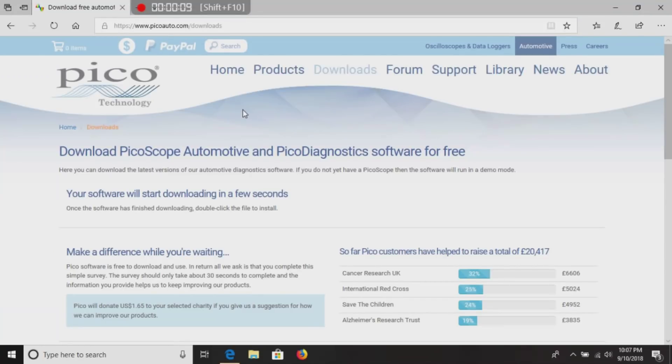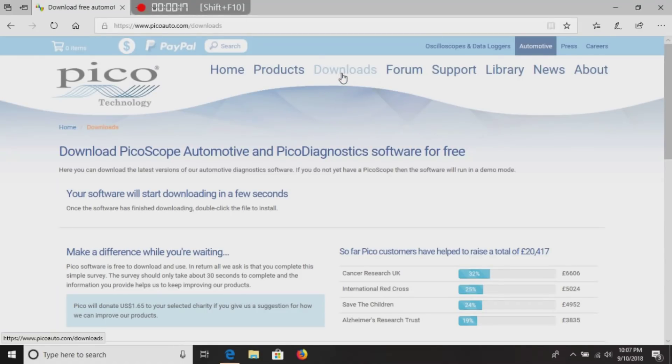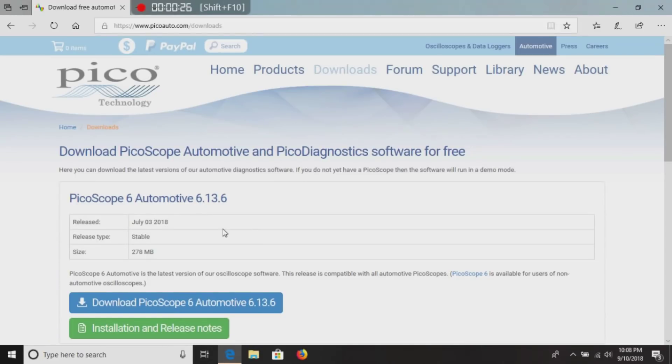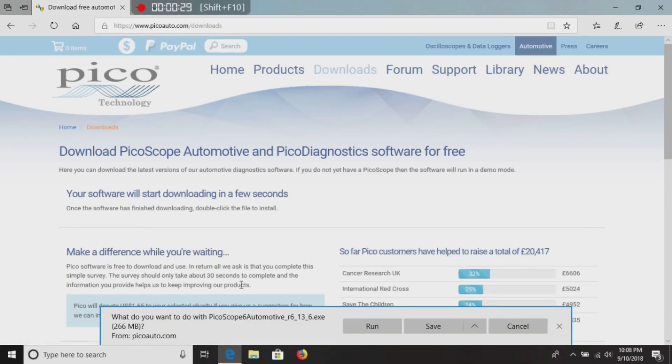Whether you own a PicoScope or not, you're free to use this software. Click download. It's going to bring up the most recent version, which is what we want, and it is the automotive version. Click download.